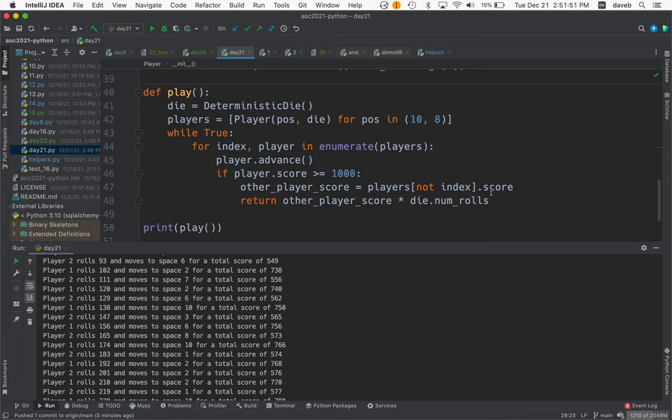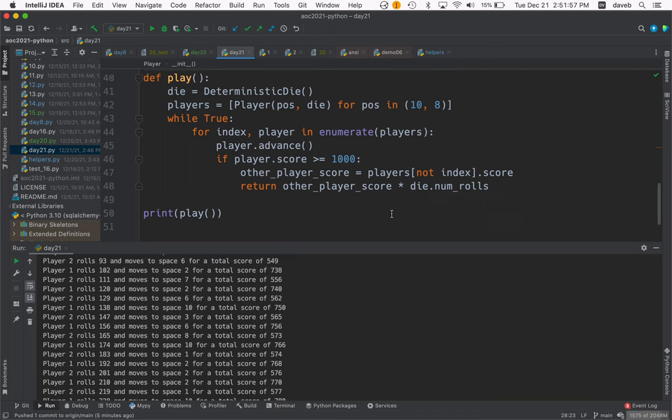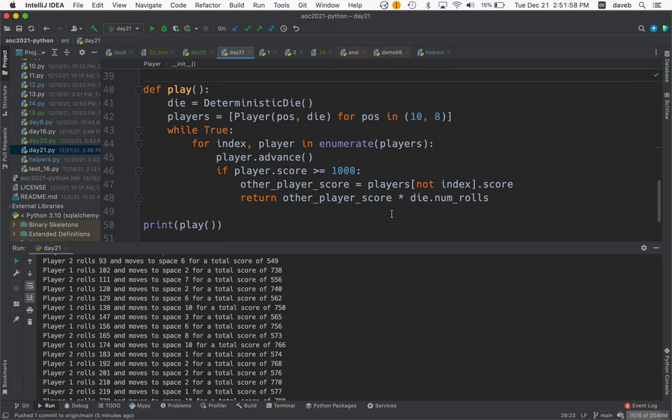Then we multiply the other player's score by the number of die rolls, and that's it. See you in part two.